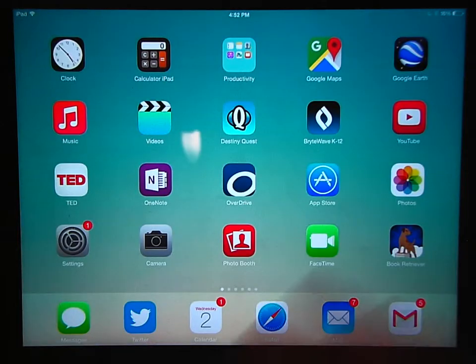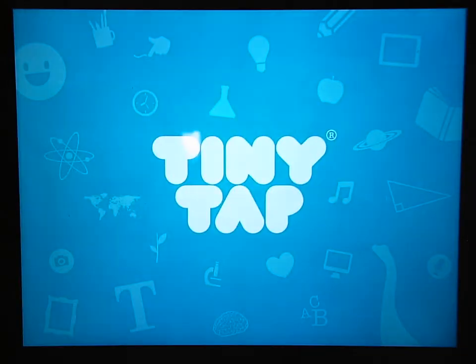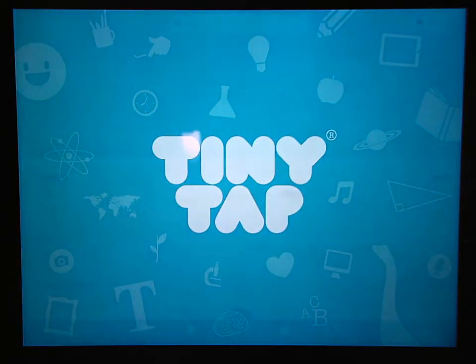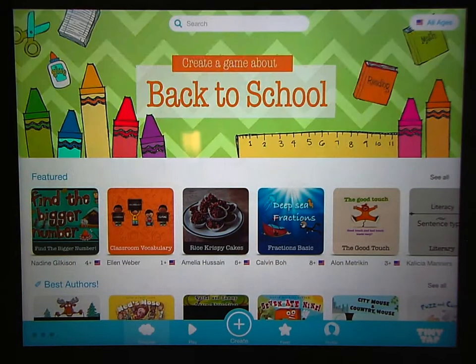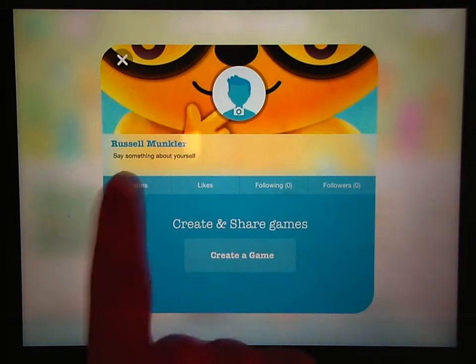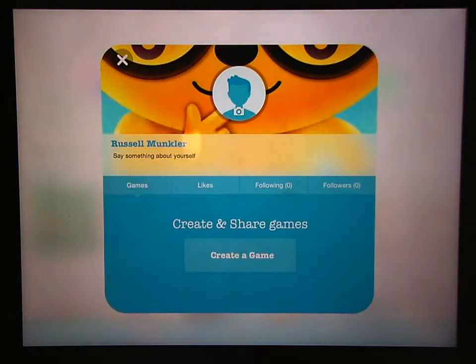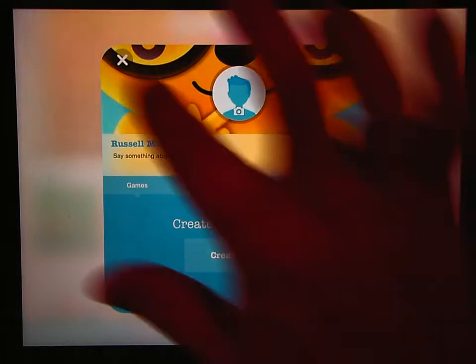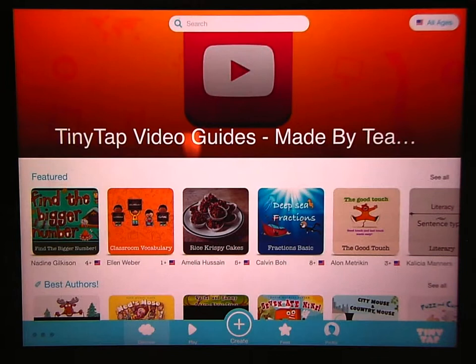Once you've taken your picture, you're going to open up the TinyTap app. Tap the profile button on the bottom to ensure that you are logged in as yourself. If you don't have an account yet, there is another video that shows you how to download the TinyTap app and create an account. Once you know that you are logged in, tap the create button on the bottom.